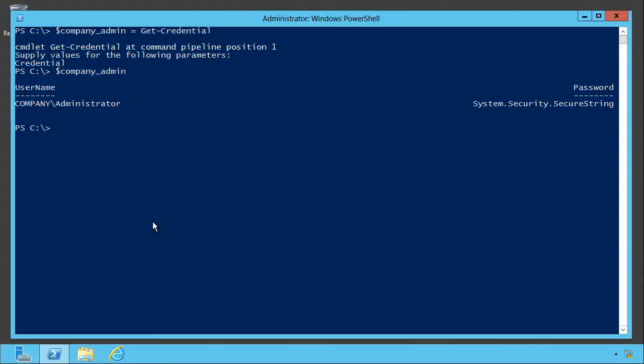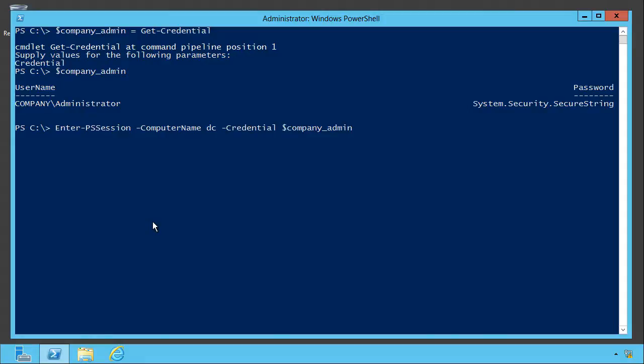The way you would use this, let's use enter ps session as an example again, is just to give it that variable name. Now I'm not prompted, so I get to reuse that variable over and over.